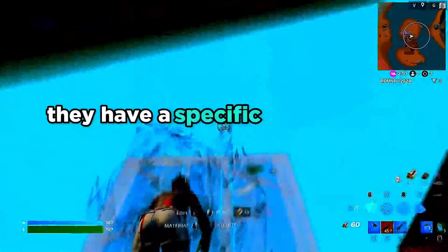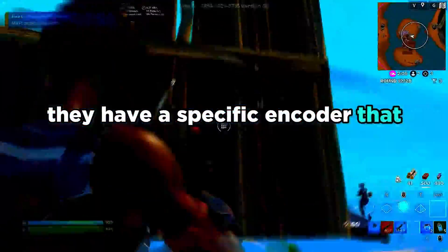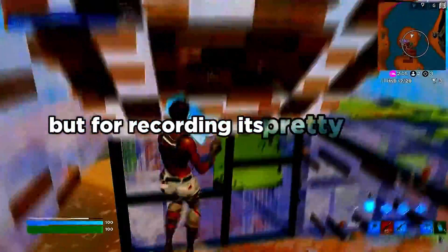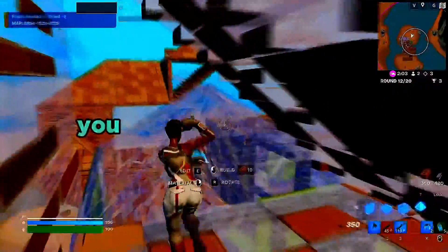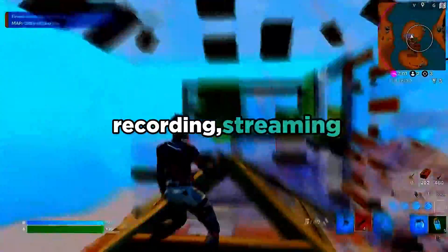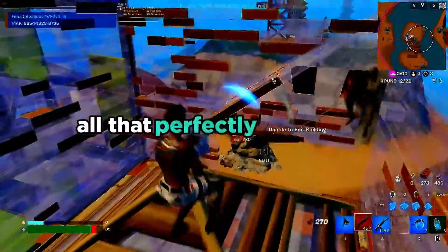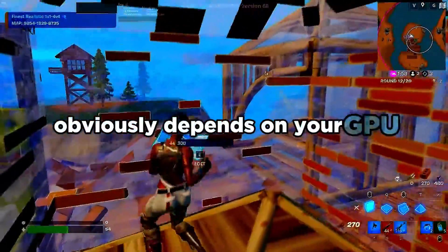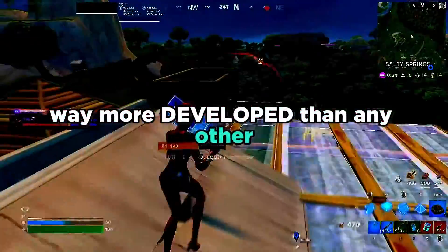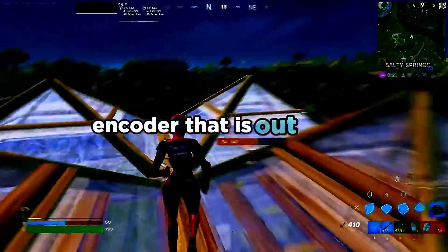AMD cards have a specific encoder that isn't supported by Twitch, which is an issue. But for recording it's pretty great. For NVIDIA you're able to do recording and streaming perfectly fine. Obviously it depends on your GPU, but NVIDIA encoder is way more developed than any other encoder out there.